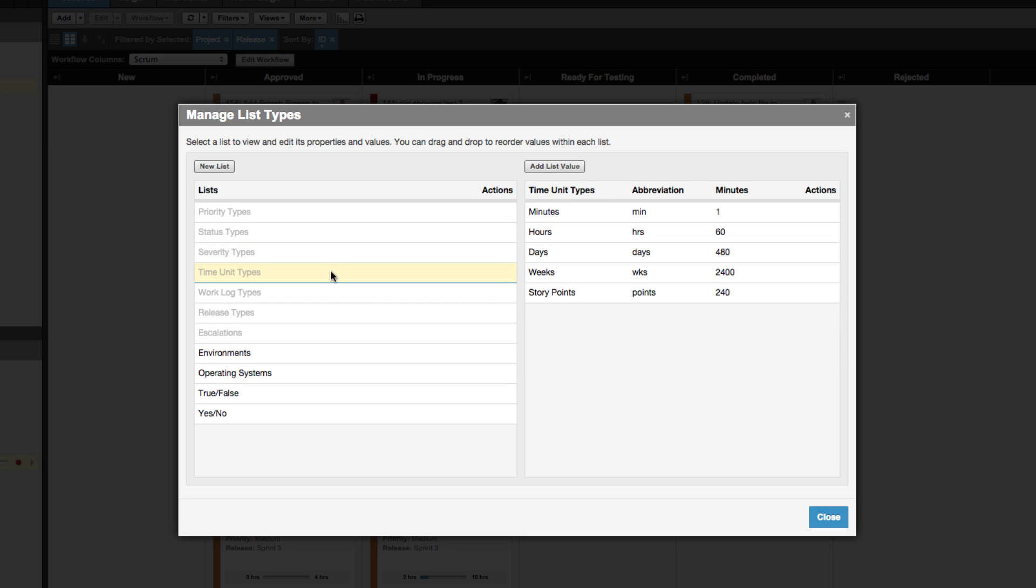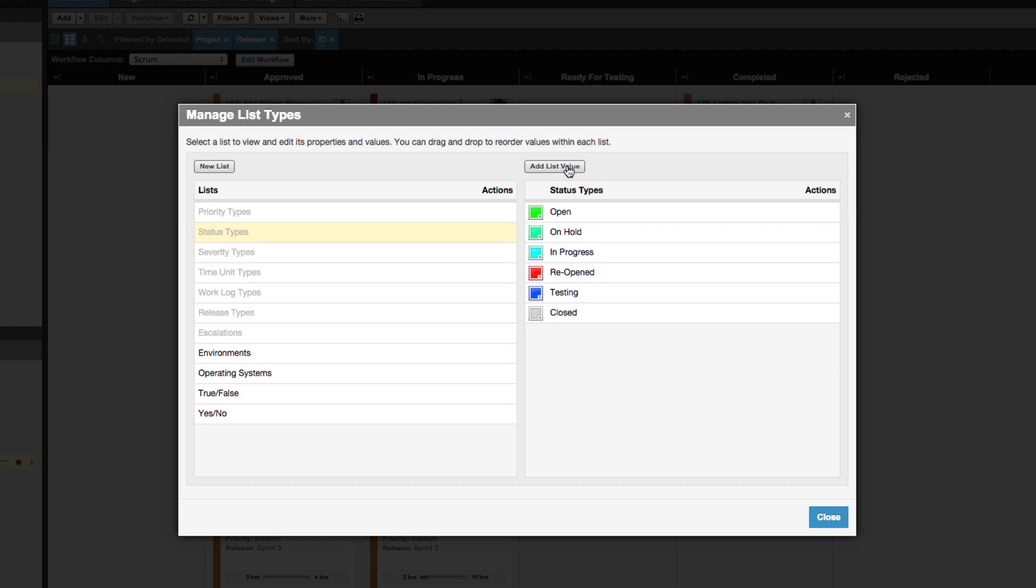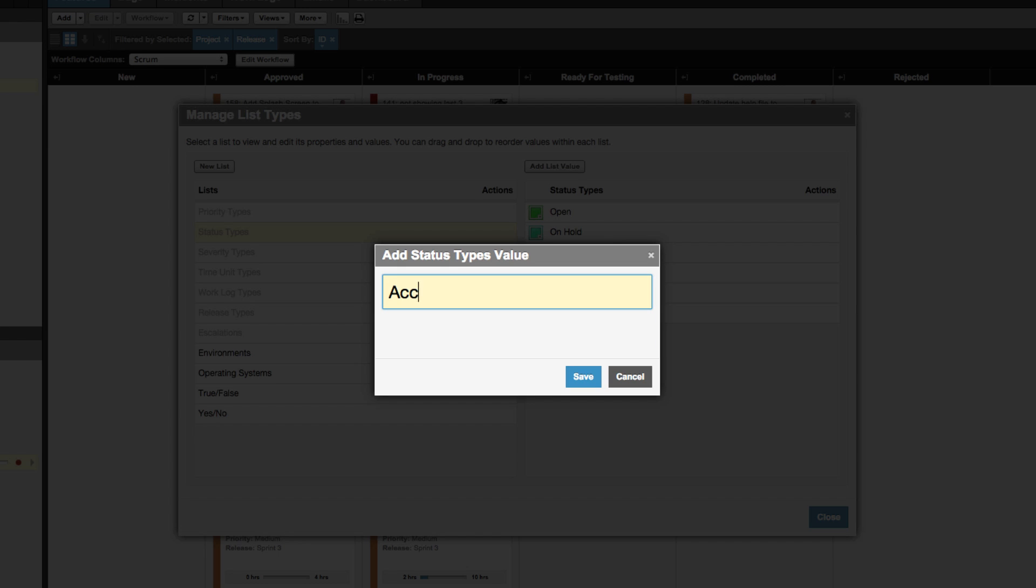So, for example, if you need to change the default status options, select status and customize a list to match your preferences.